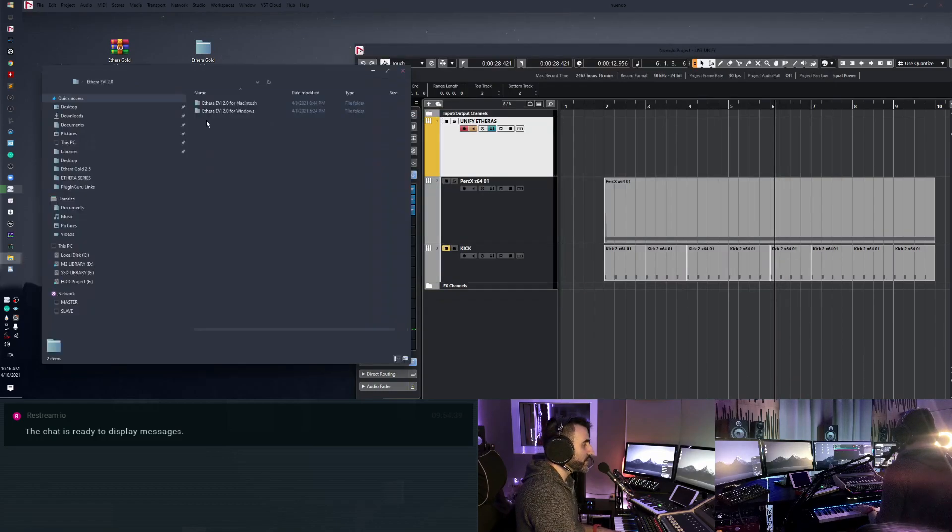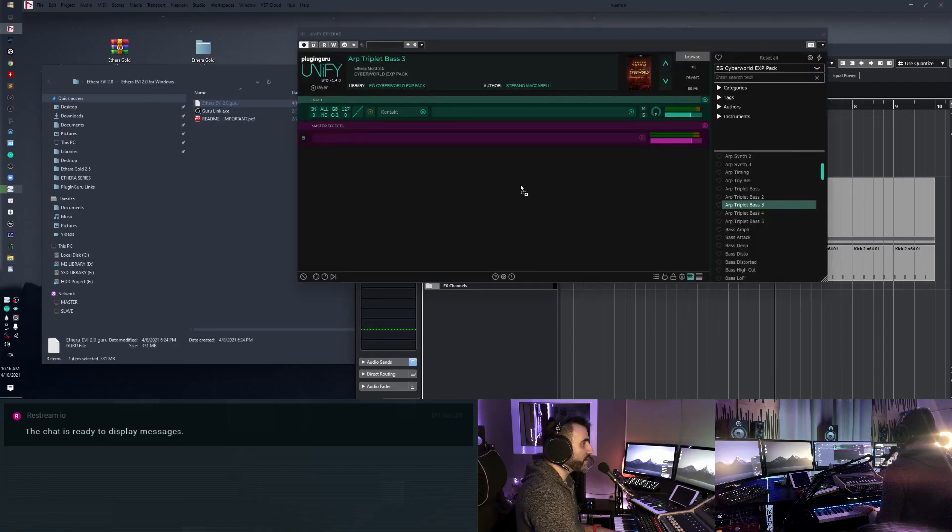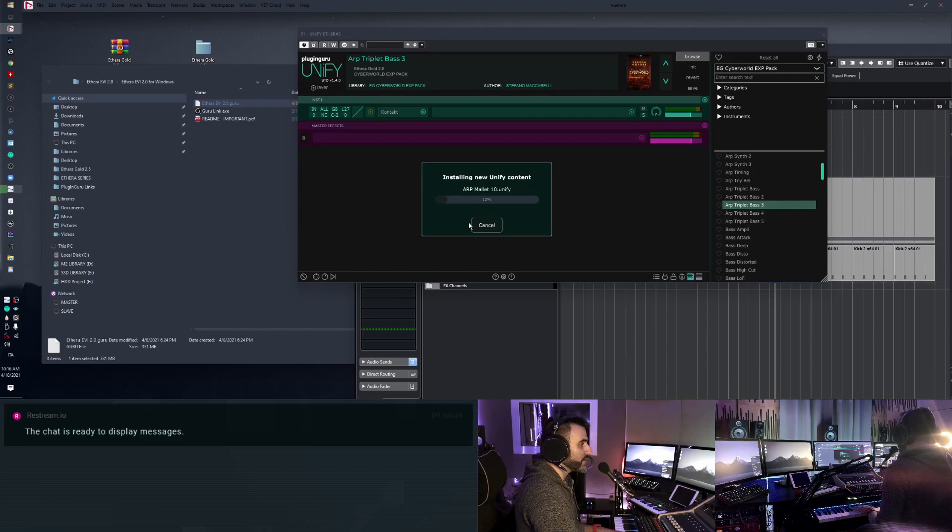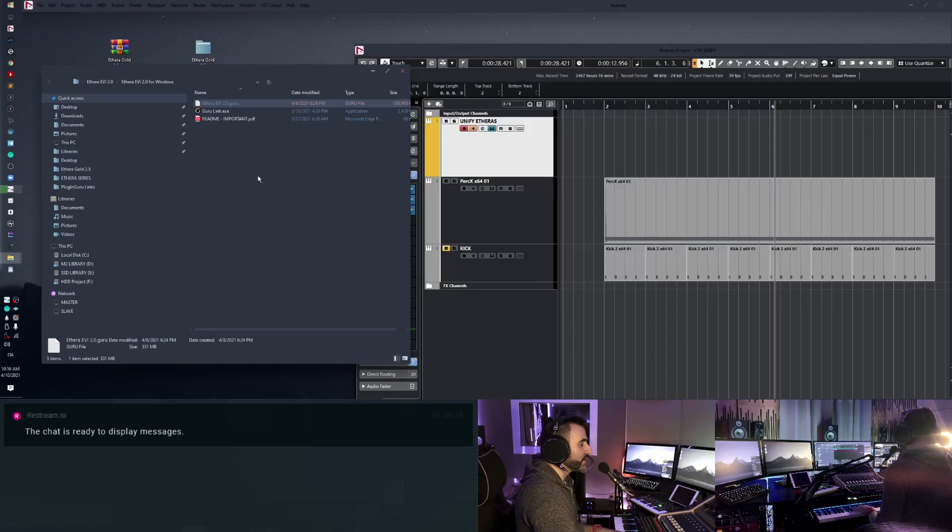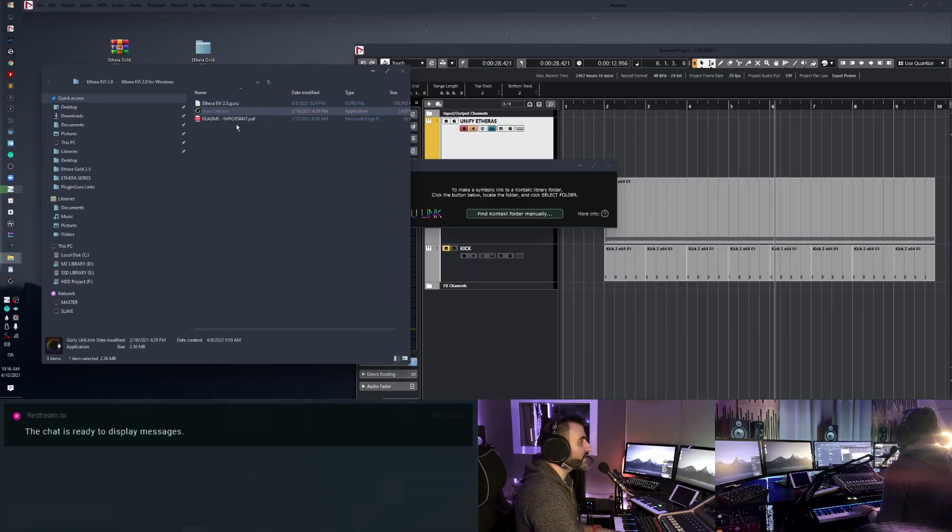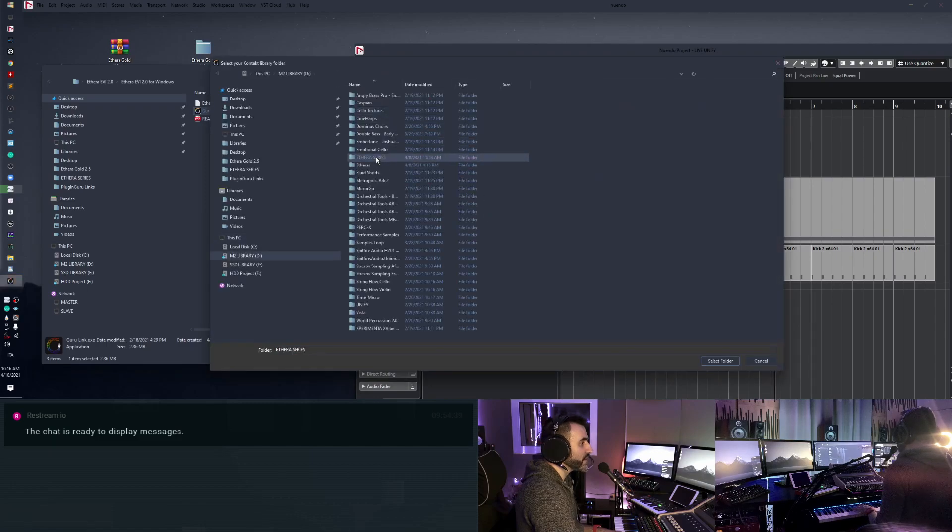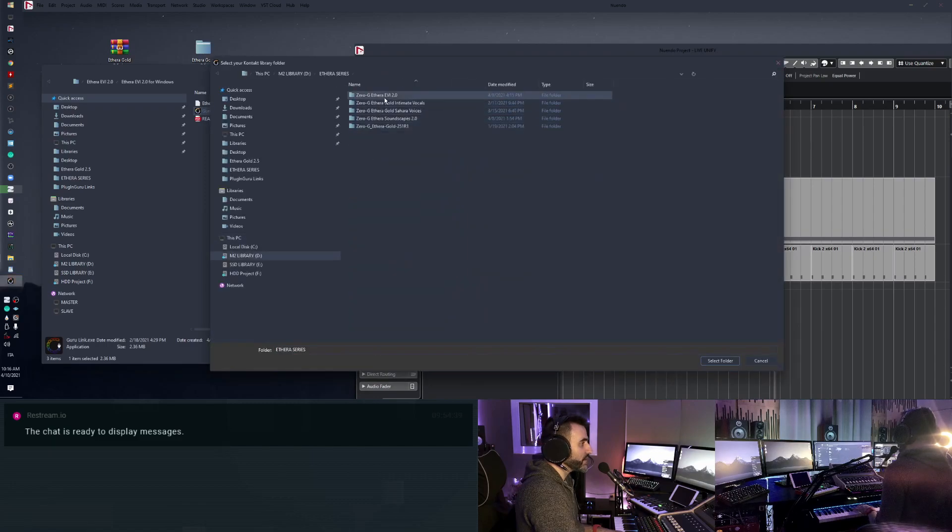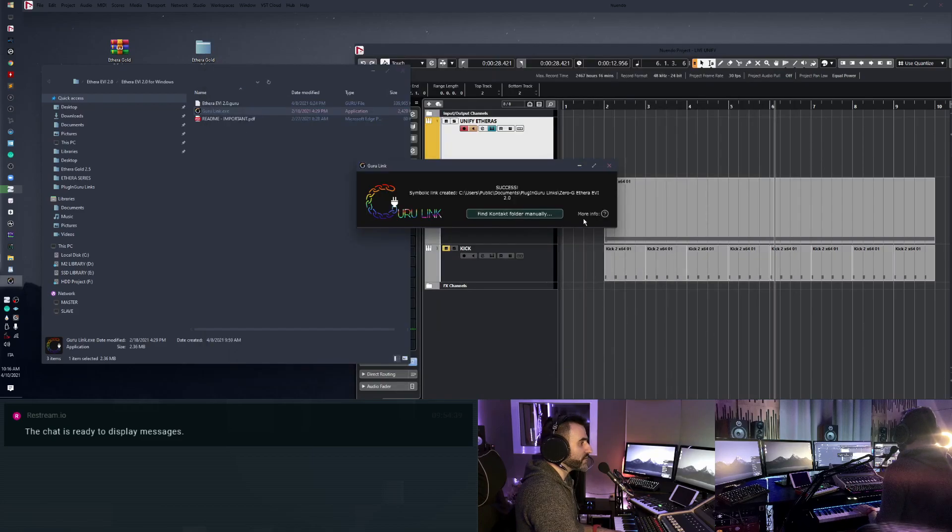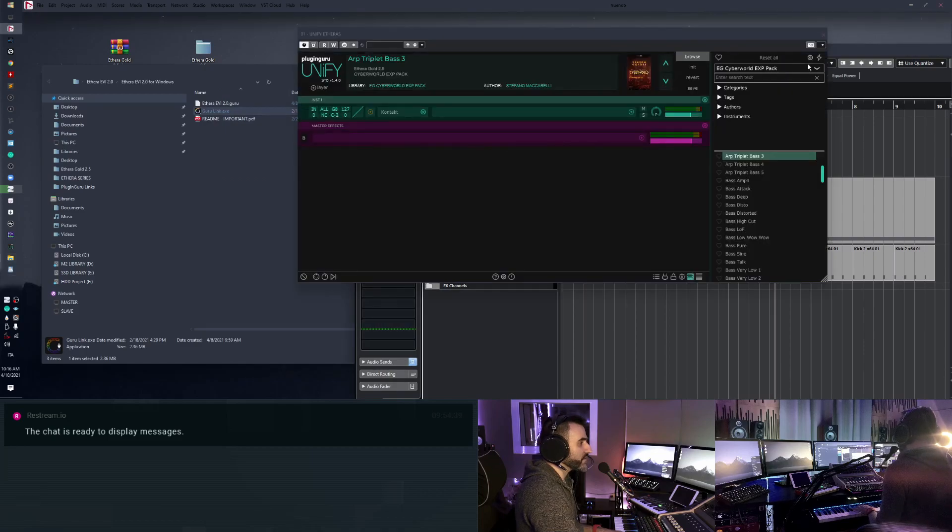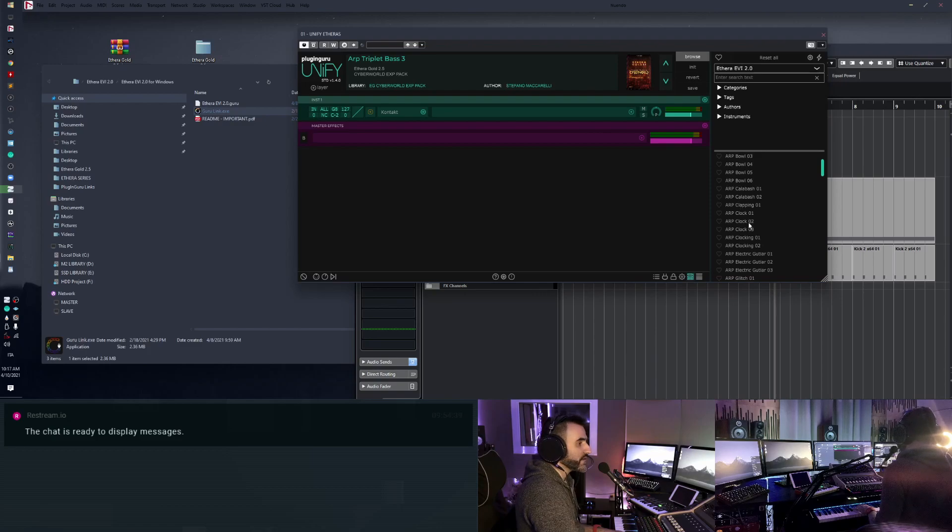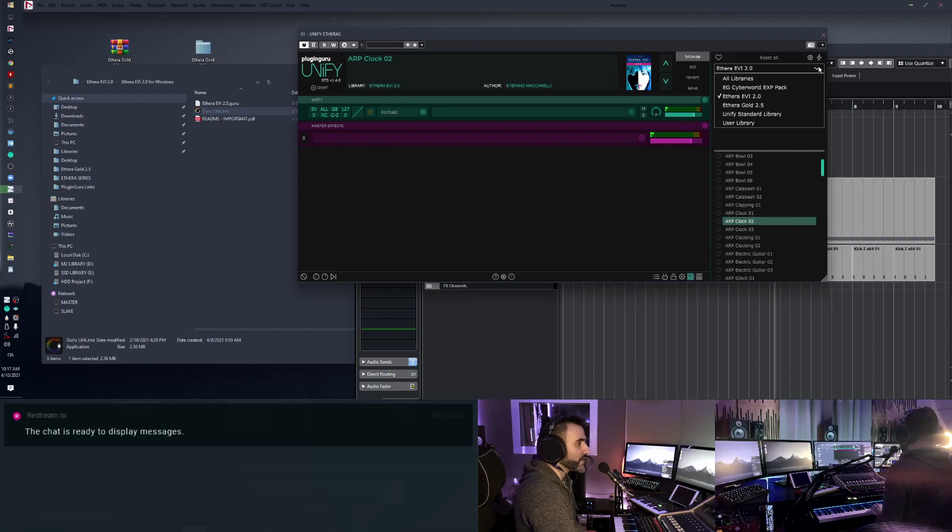Now Etheria VI for Windows, Guru file, drag and drop. Okay. Now I click on Guru Link, run as administrator, find content folder manually. I go into my Zero-G Etheria, Etheria VI 2.0 folder, select, perfect, close. I select my Etheria VI. Perfect.